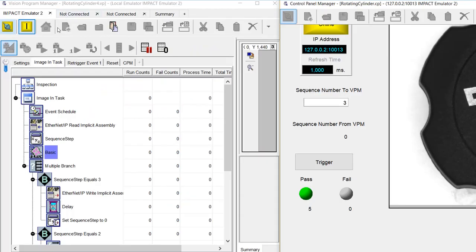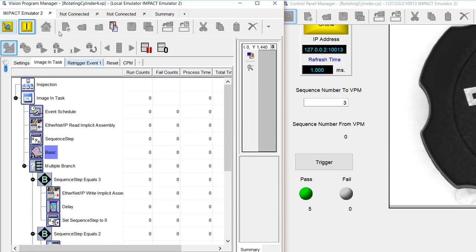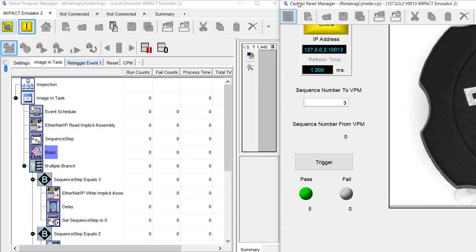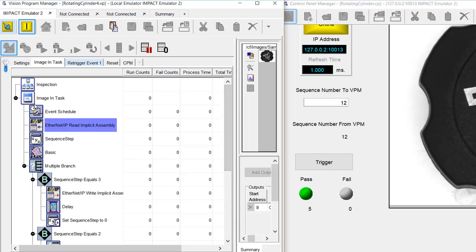We have here our vision program on the left and a control panel just to show how it works on the right. To begin with, we've got this command register, and I'm using this to simulate the command, the integer command we're going to get from the PLC over Ethernet IP.